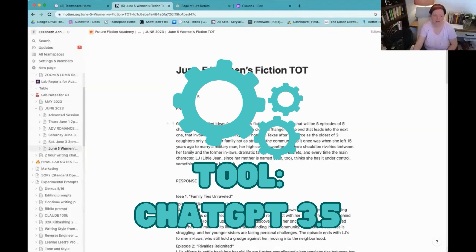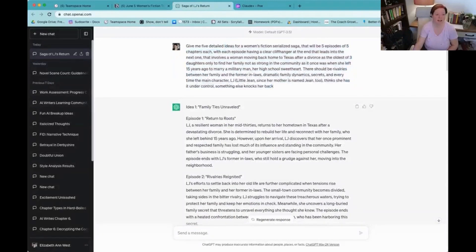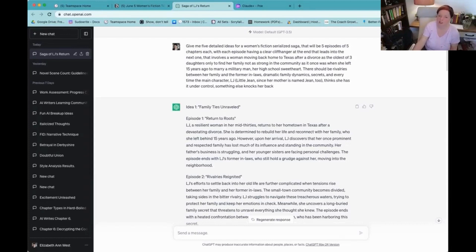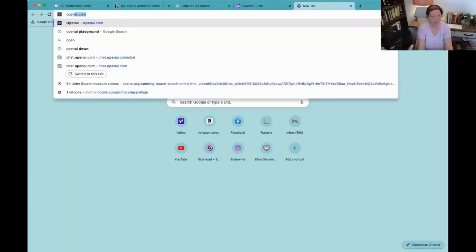I used ChatGPT, first of all for this prompt in 3.5, because I have a tendency to jump into 4, and I'm trying to use 3.5 a little bit more since I know a lot of you don't always have as much access to 4. So here is my prompt for 3.5: give me five detailed ideas for a women's fiction serialized saga — that's my keyword — that will be five episodes of five chapters each, with each episode having a clear cliffhanger at the end that leads into the next one. So I'm going to hop over into OpenAI.